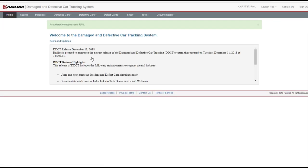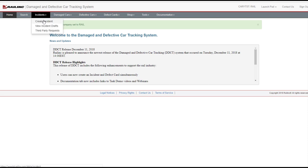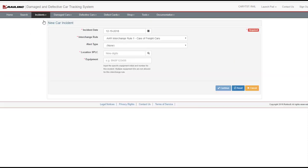Let's walk through the process of creating a Rule 108 incident. Whenever handling line damage occurs, an authorized handling carrier user must create an incident to begin tracking. From the DDCT menu bar, select Incidents, Create Incident. The New Car Incident page is displayed.